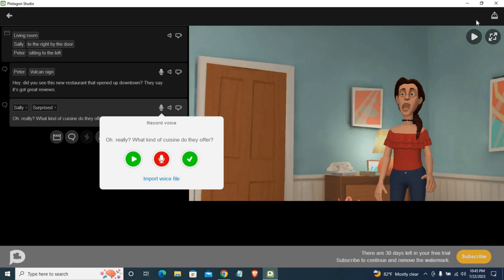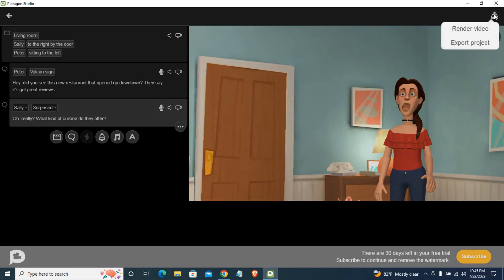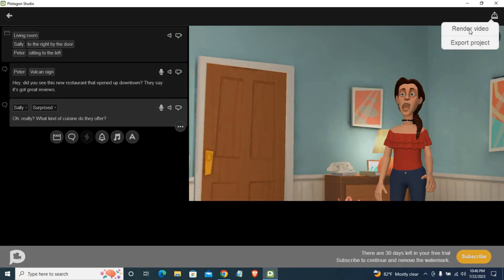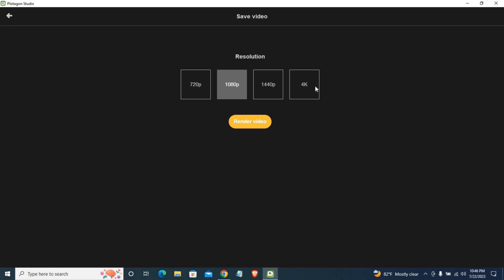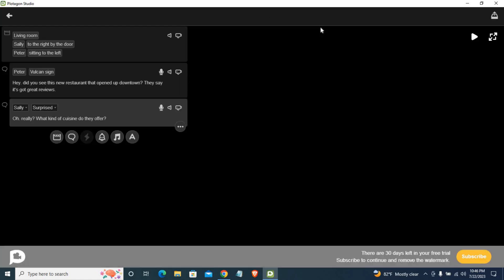If you want to save the video, you can click on the render video button. You can see the render video — I think this video will be made. I will show you how to make a video.